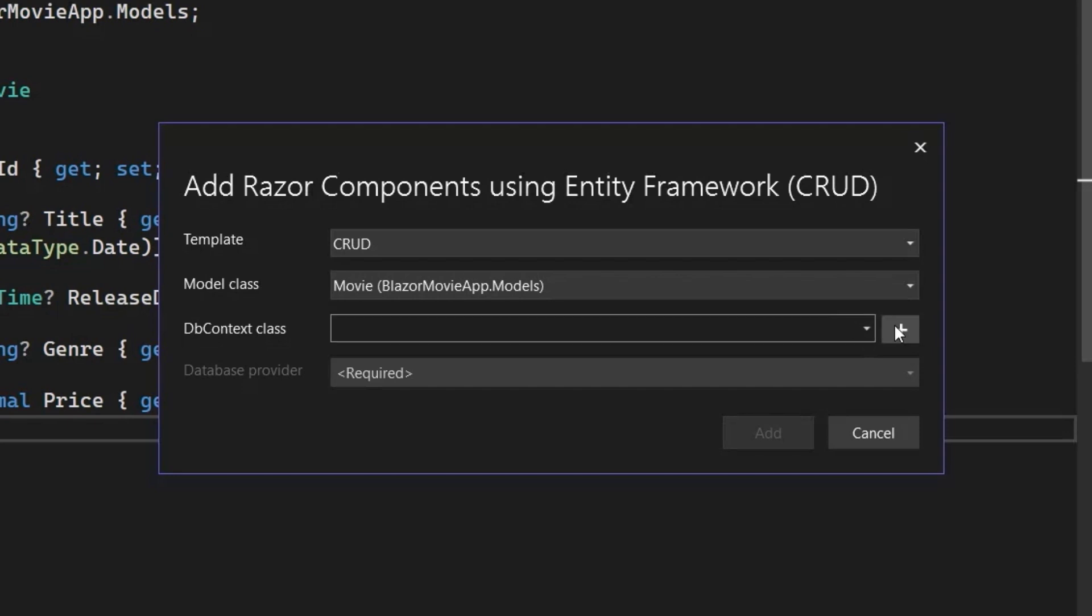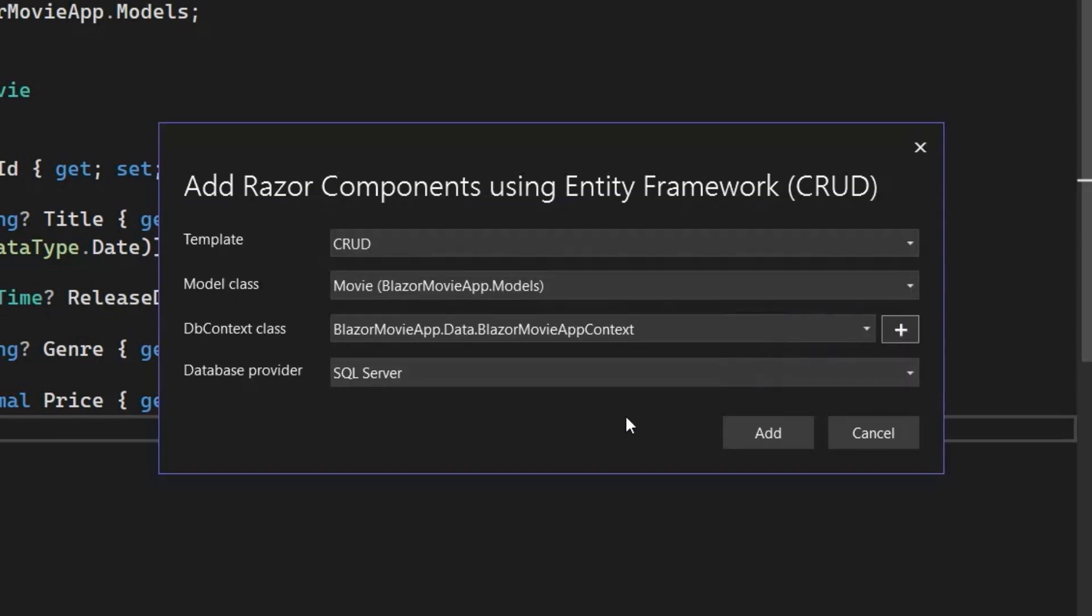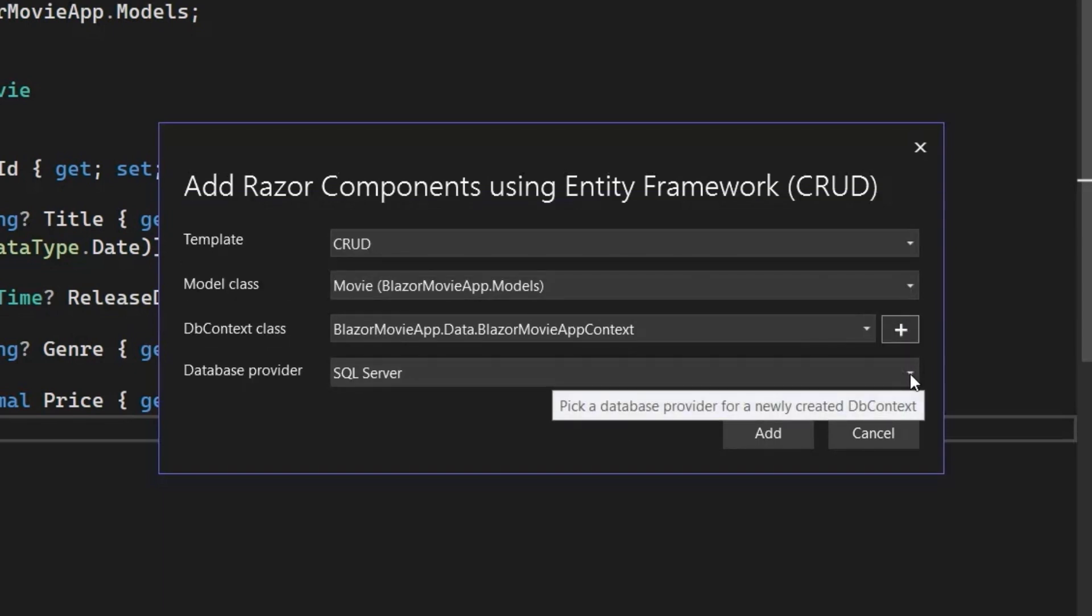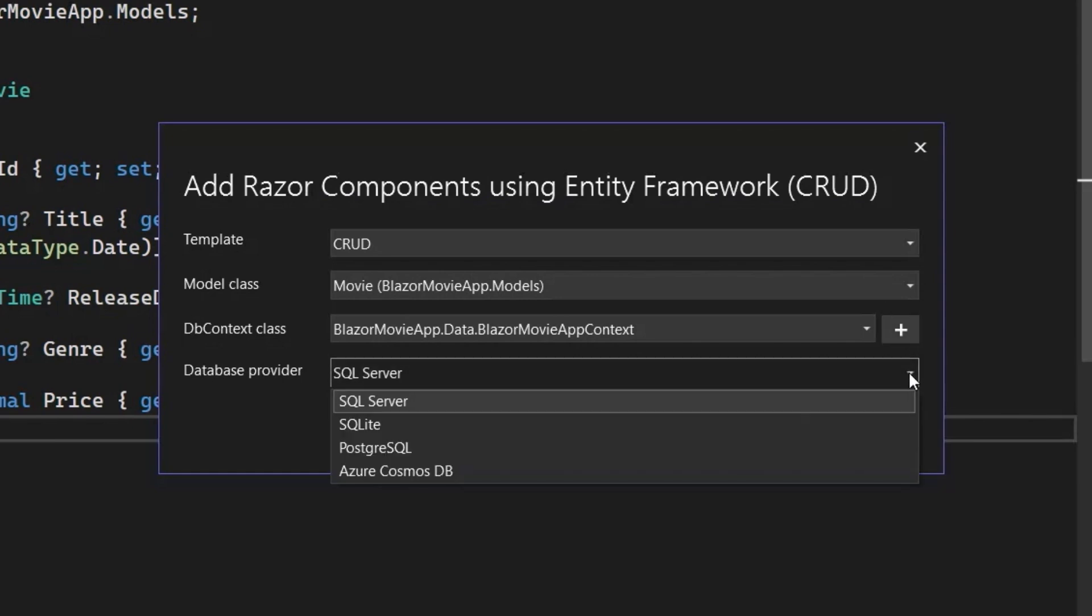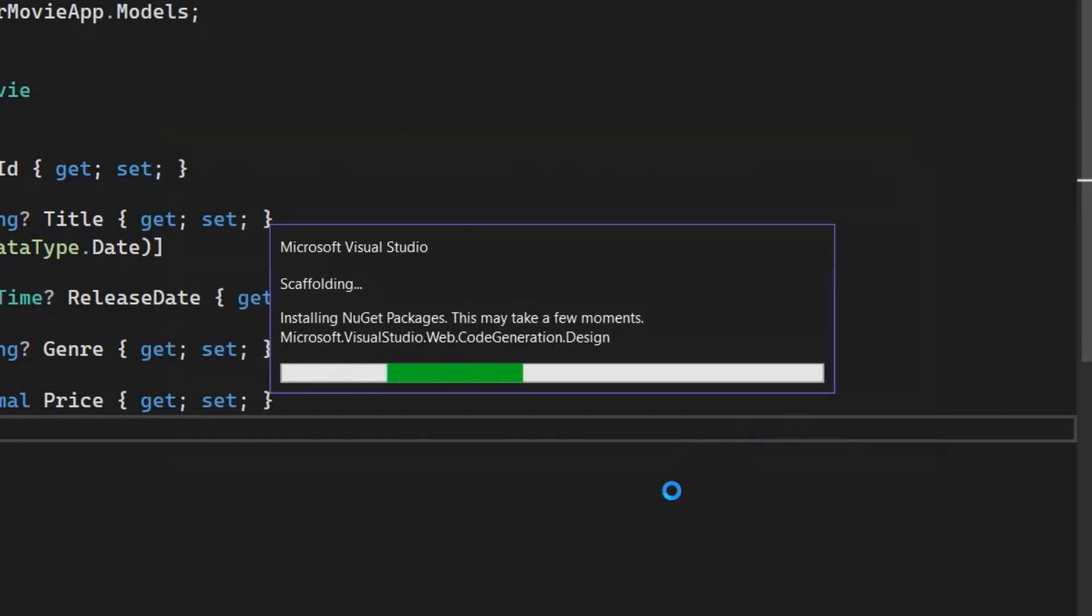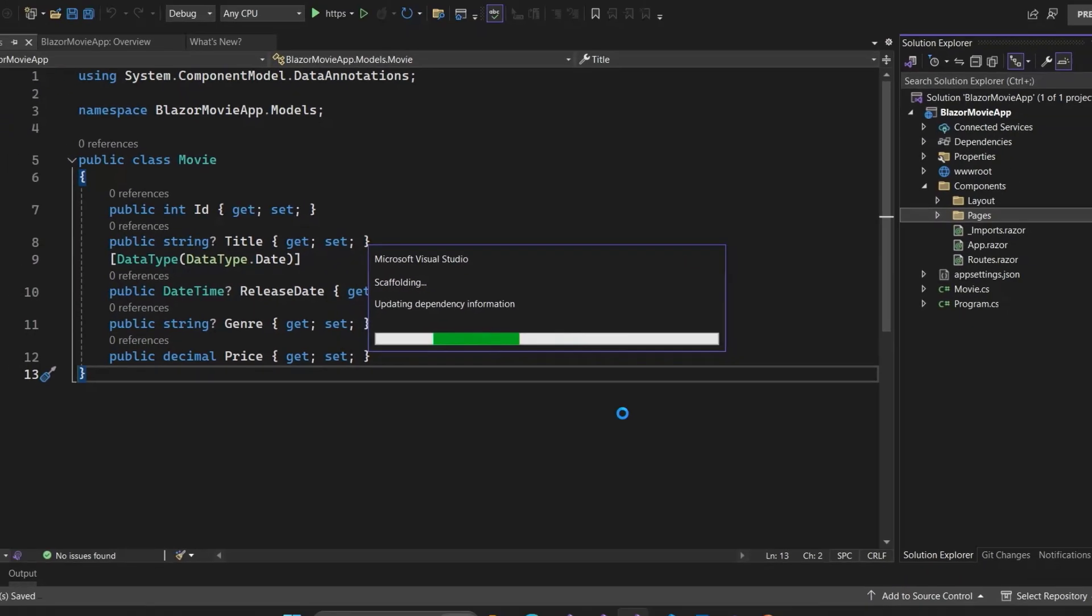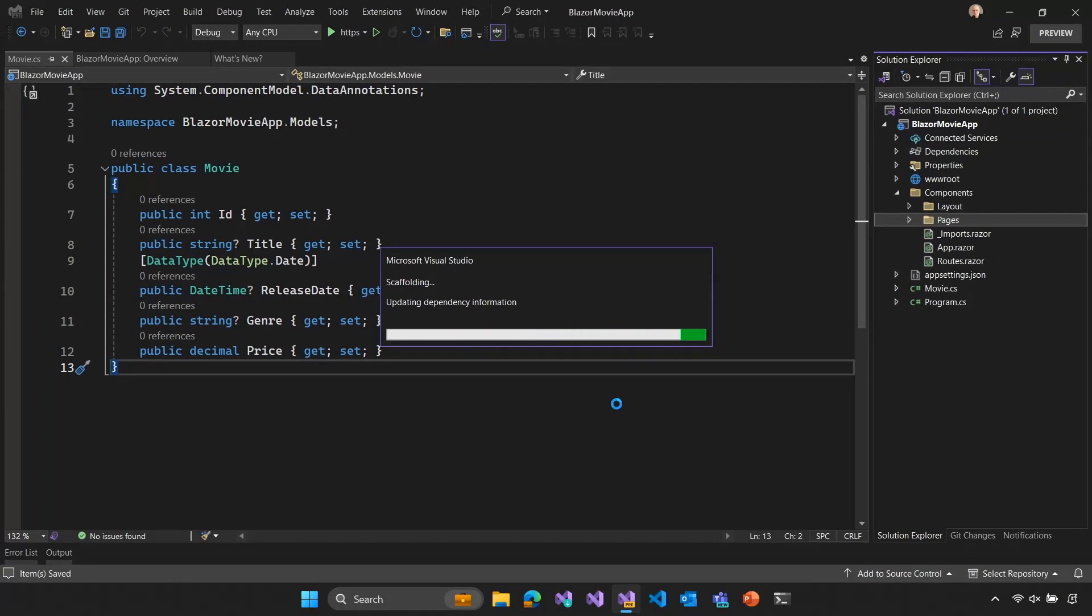And now we need an Entity Framework Core DB context. This is the type that Entity Framework Core uses to connect your .NET objects to a database. And I don't have one in this project. So, I'm going to hit this plus sign to just create a new DB context and we'll just accept the default name. We can also then pick which data provider we want to use, SQL Server, SQL Lite, and so on. I'm just going to use the default, which is SQL Server. And we'll go ahead and click Add and let Visual Studio do a whole bunch of hard work for me. It's going to inspect my data model and then generate code for each of those pages for the different CRUD operations for interacting with data.